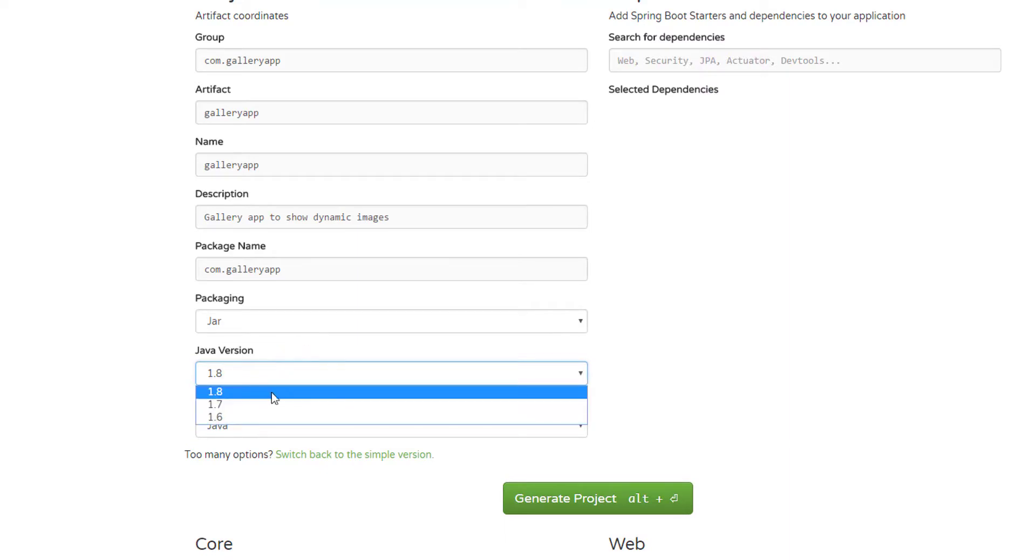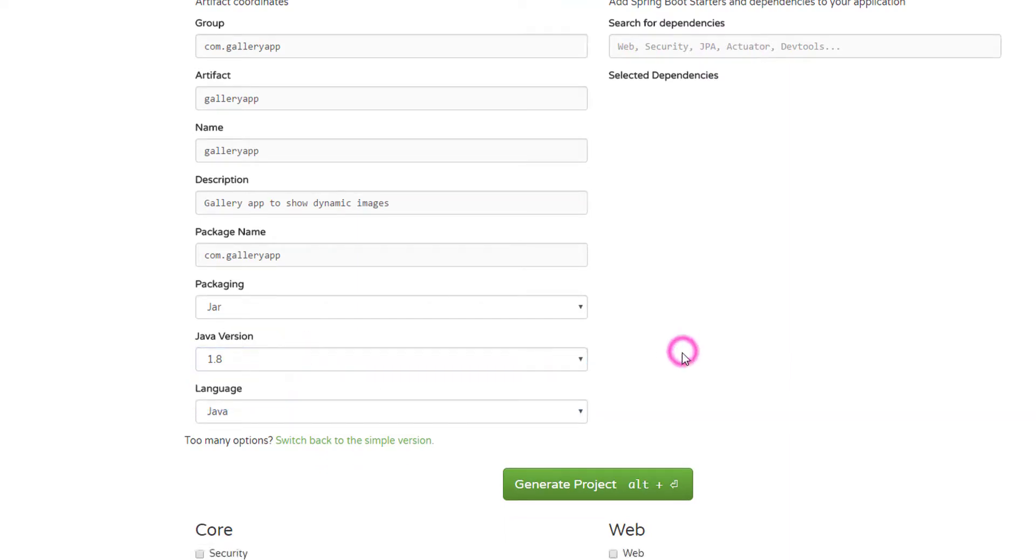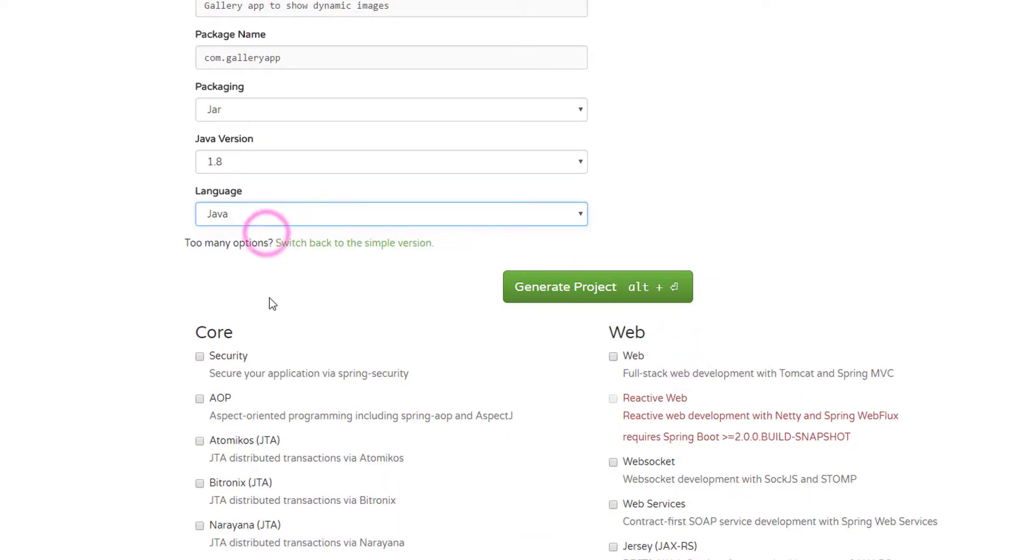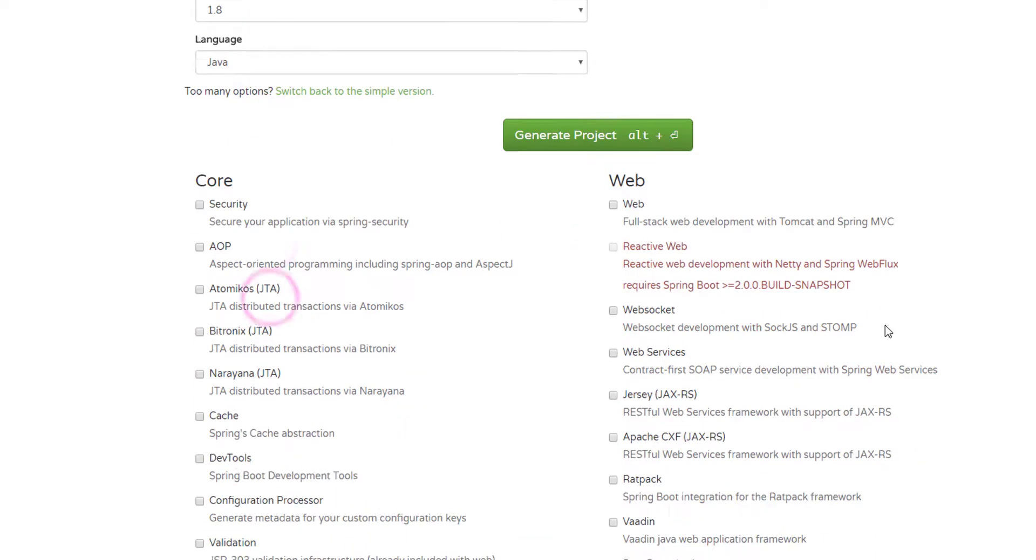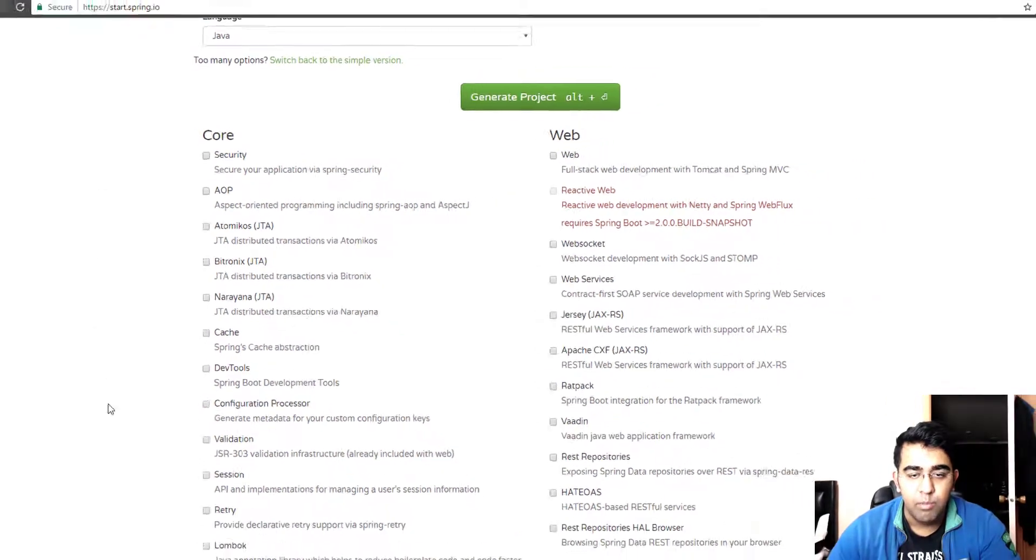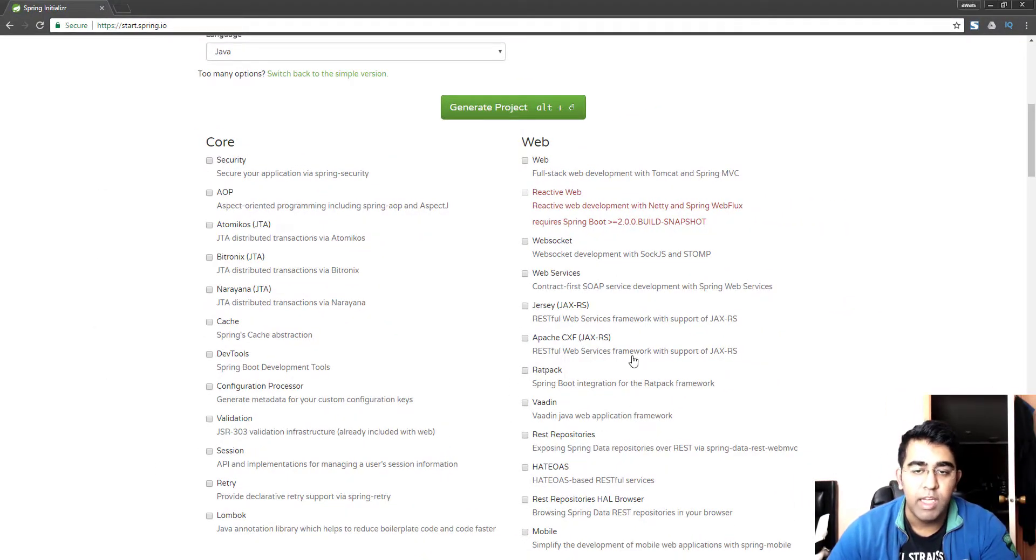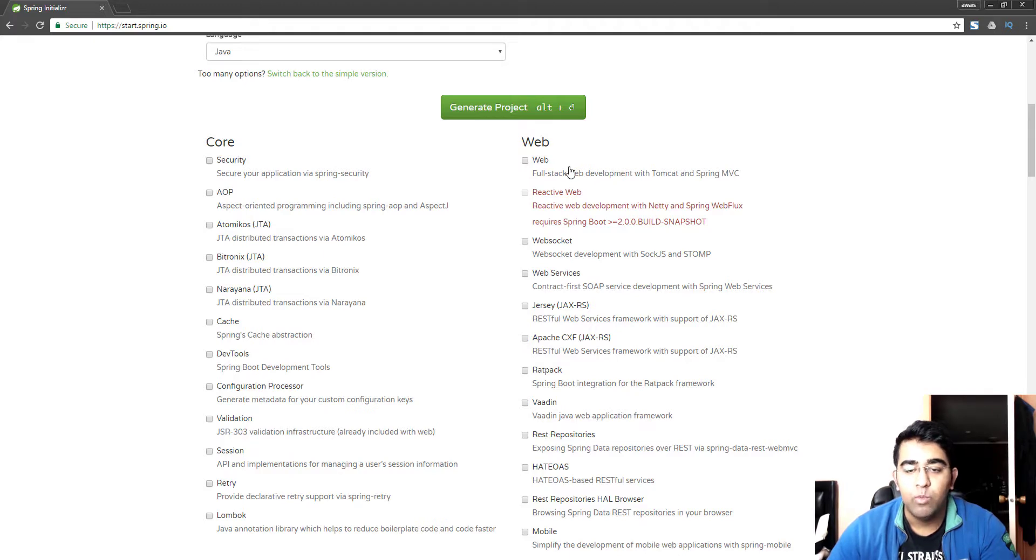If you have 1.7 or 1.6 Java you need to change the Java version from here. Let's select 1.8. Language is Java, you can select Groovy or Kotlin as well but we'll work on Java. Now this is the important part. Remember in the last video we had to add a dependency manually but here now we can select the dependencies we need.